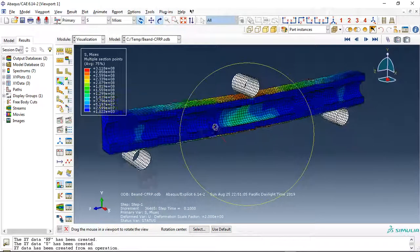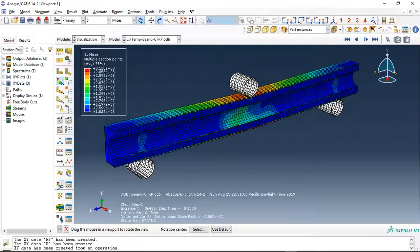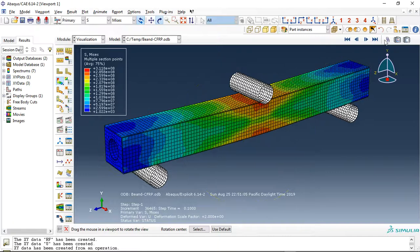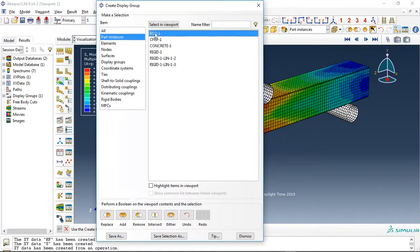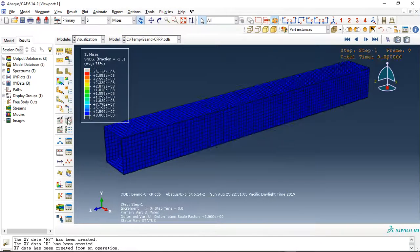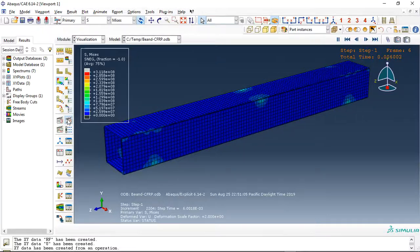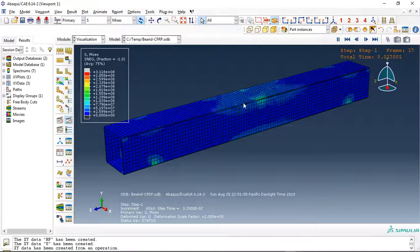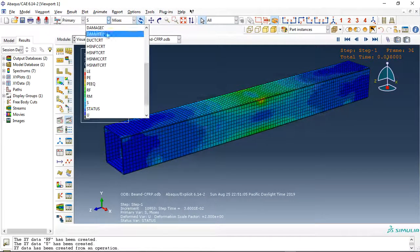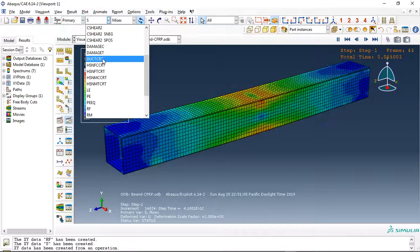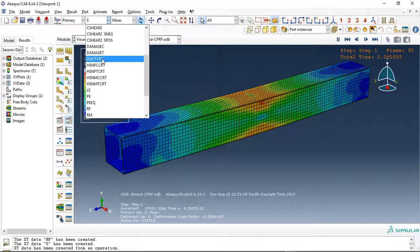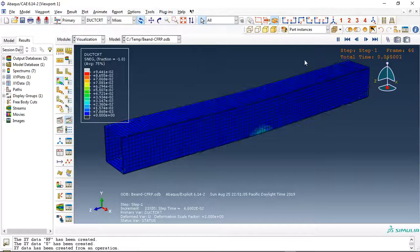If I hold the box, this is the steel part. If we click here, this is the stress. We can check the ductile damage. This is the stress - the ductile damage happened here.